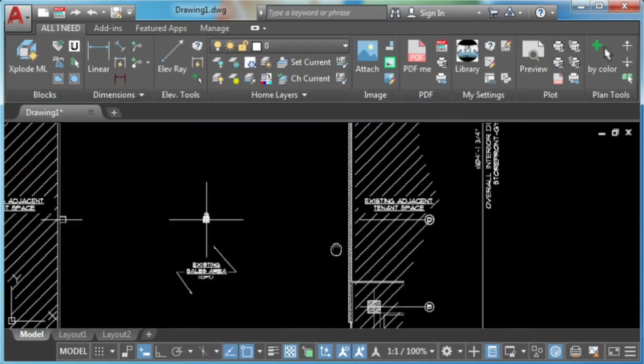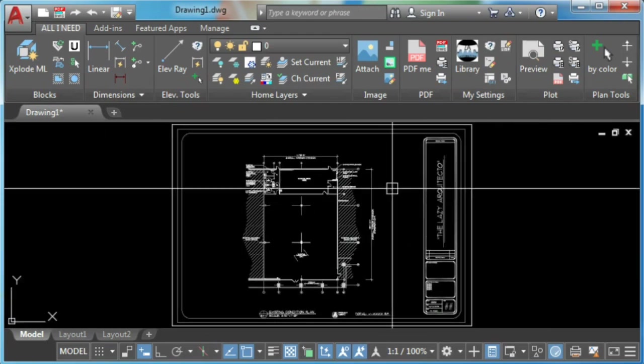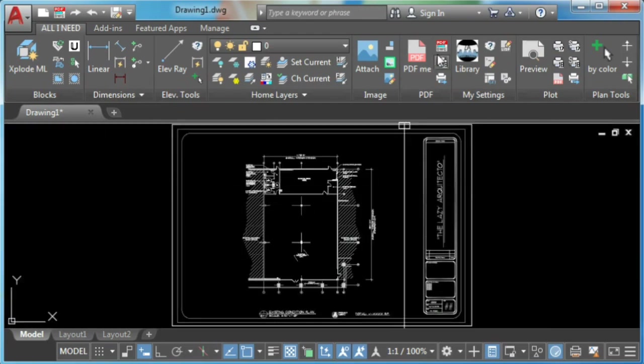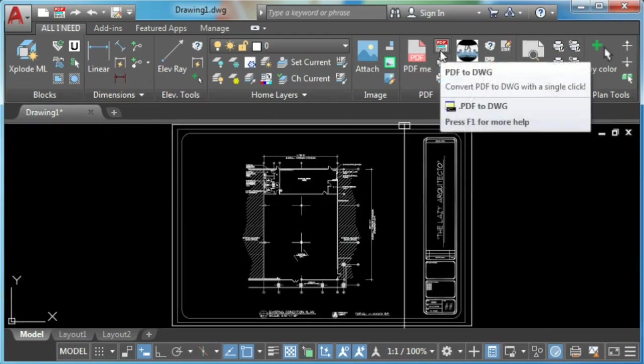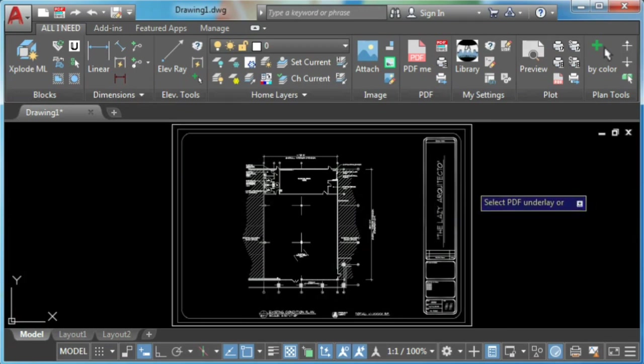So let's use it! You simply click on the PDF you want to convert to AutoCAD file and done!